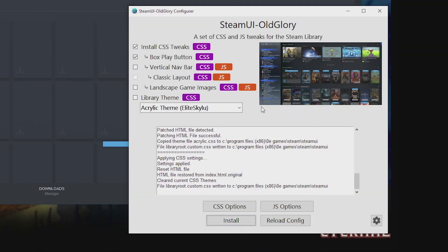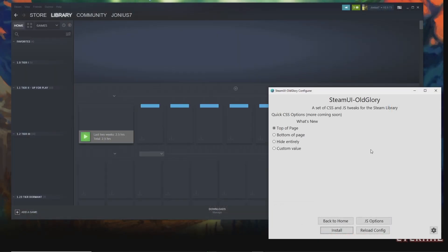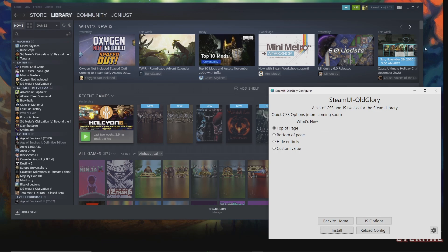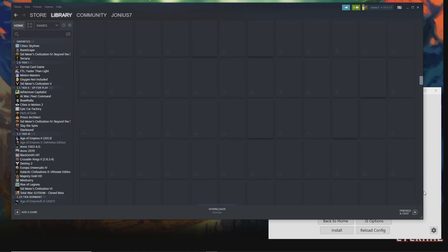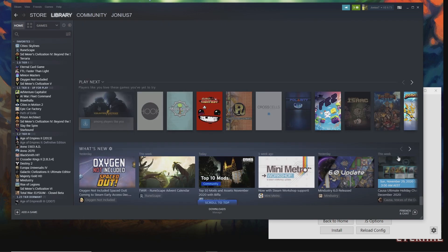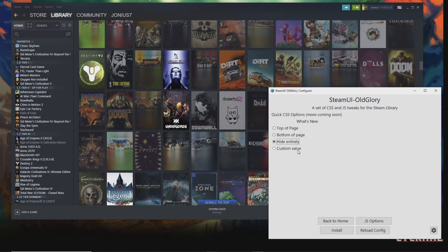Another highly requested CSS option is the what's new placement. The default is top of page, so if you install with that option selected you'll see what's new at the top. I personally like to have it at the bottom of the page because most of the time you don't need to see it, and you can still view what's new by scrolling down. If you just don't want to see it at all, you can hide it entirely. So that's also an option.